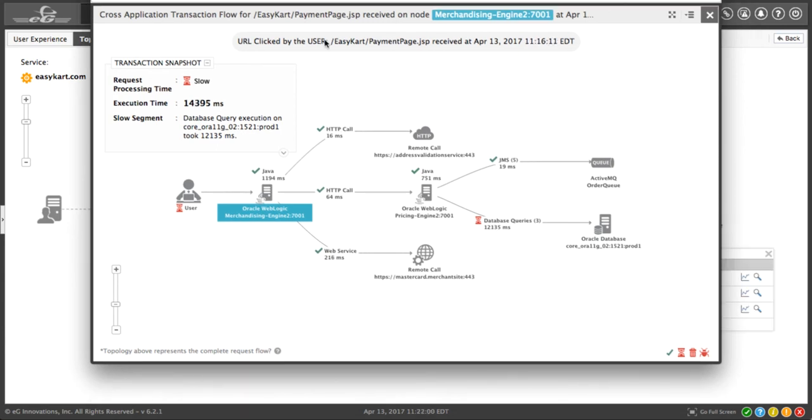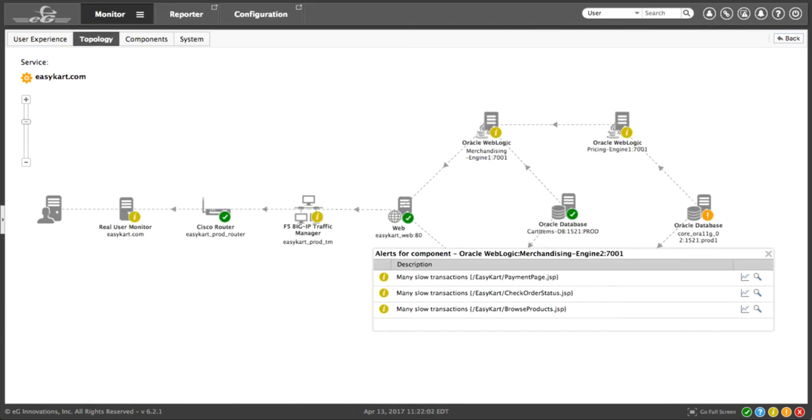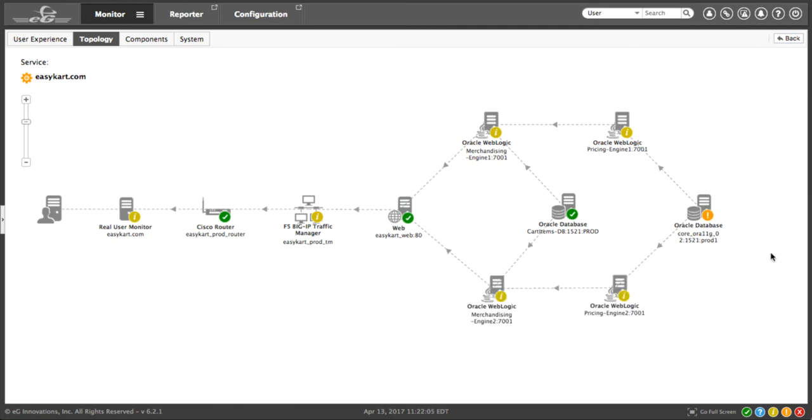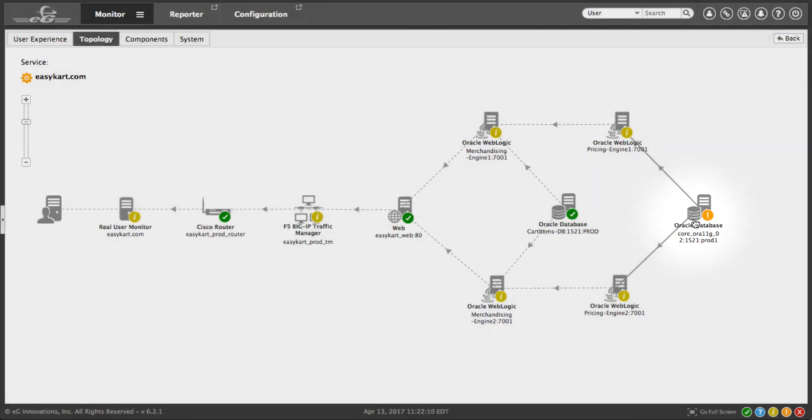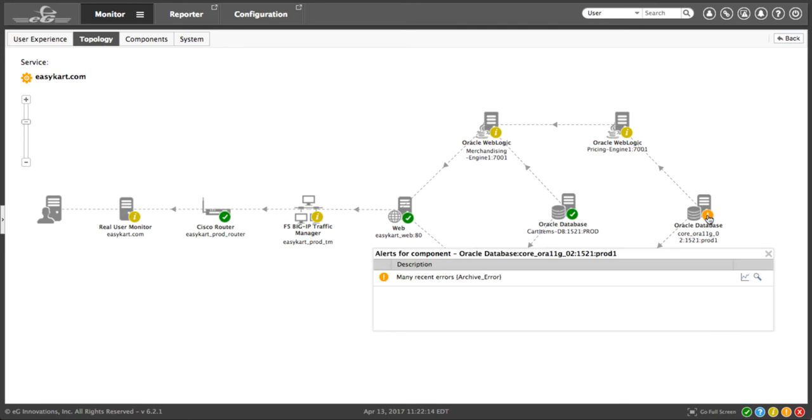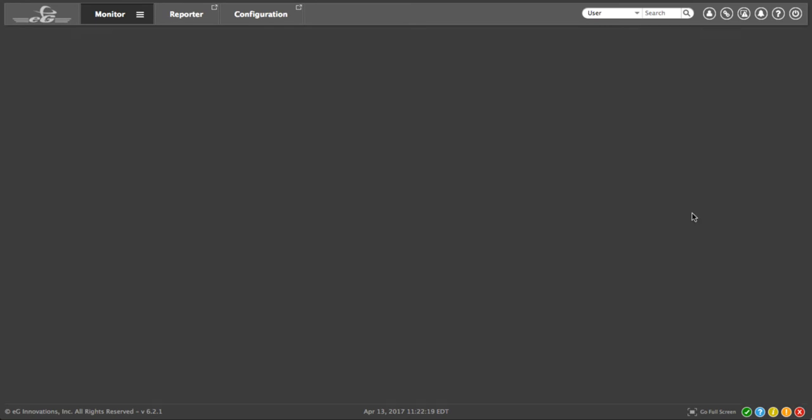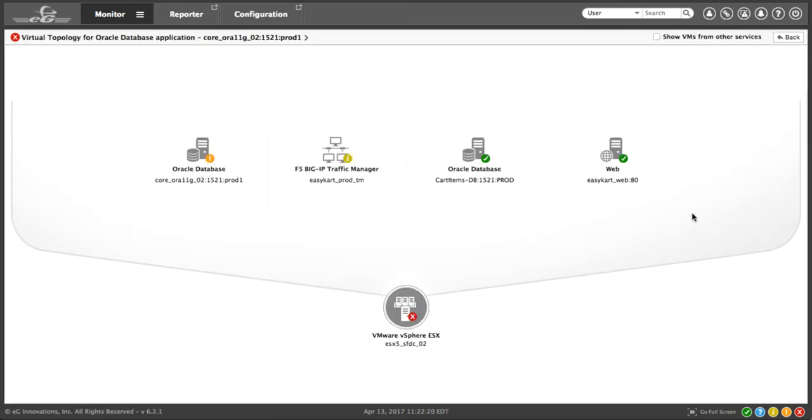If we go back to the topology view, we can see that EG Enterprise is telling us that there's a higher priority alarm on the Oracle database server. Now we could click on the major alarm and see some details. In this case, we've got some archive errors. But let's drill down into the Oracle database and take a closer look.